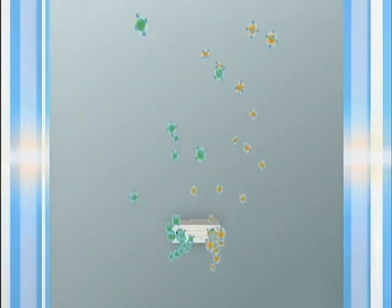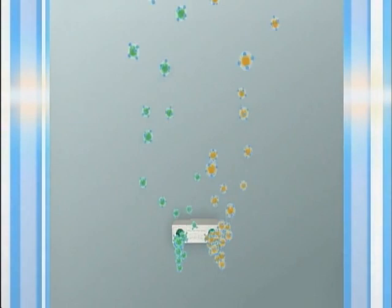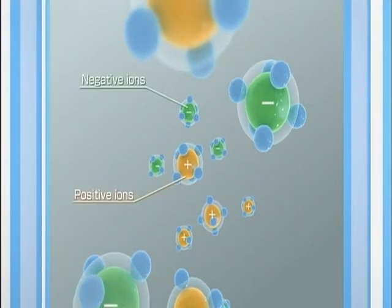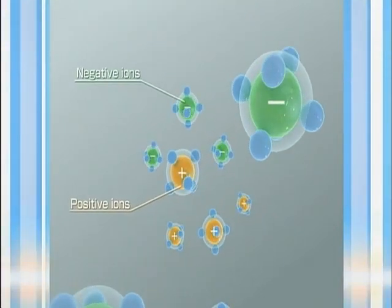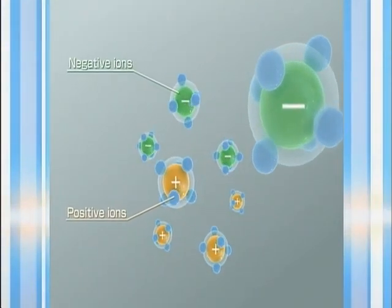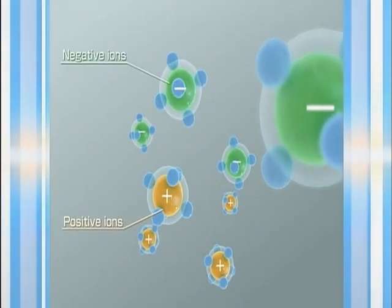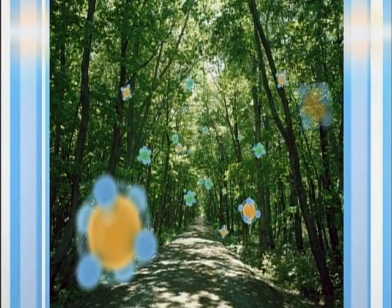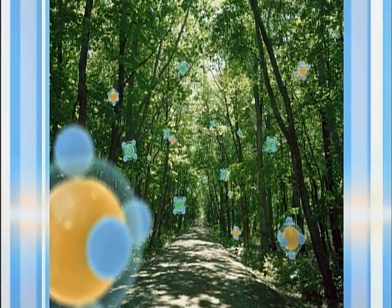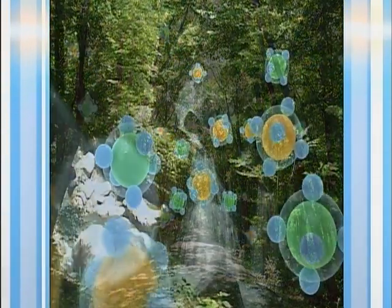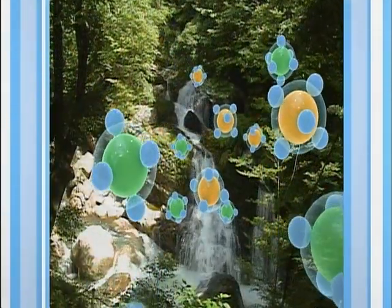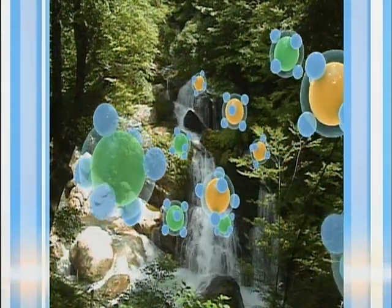The ion generator produces positive and negative ions from air moisture through plasma electrical discharge. In the same way as ions existing in nature, plasma cluster ions are very stable when included in water molecules and high concentration is possible in our living spaces.